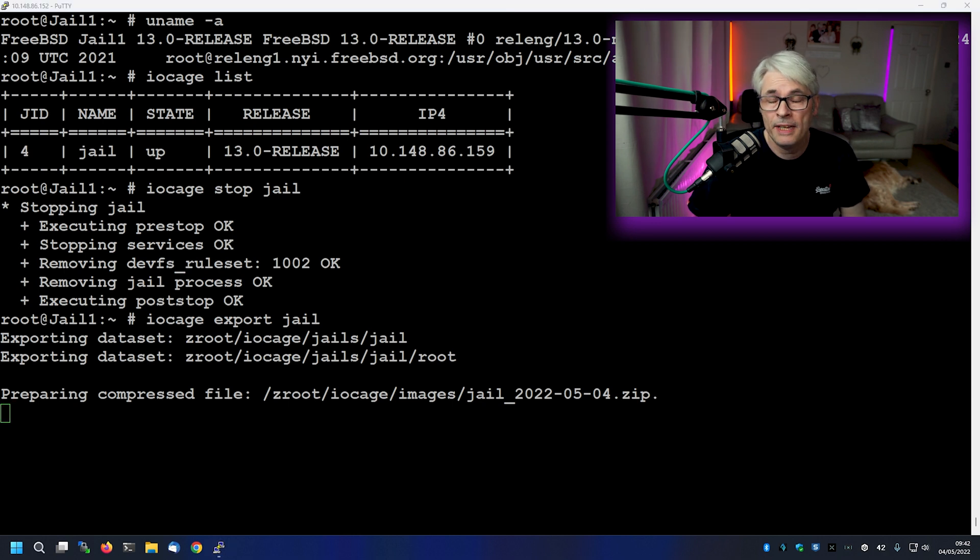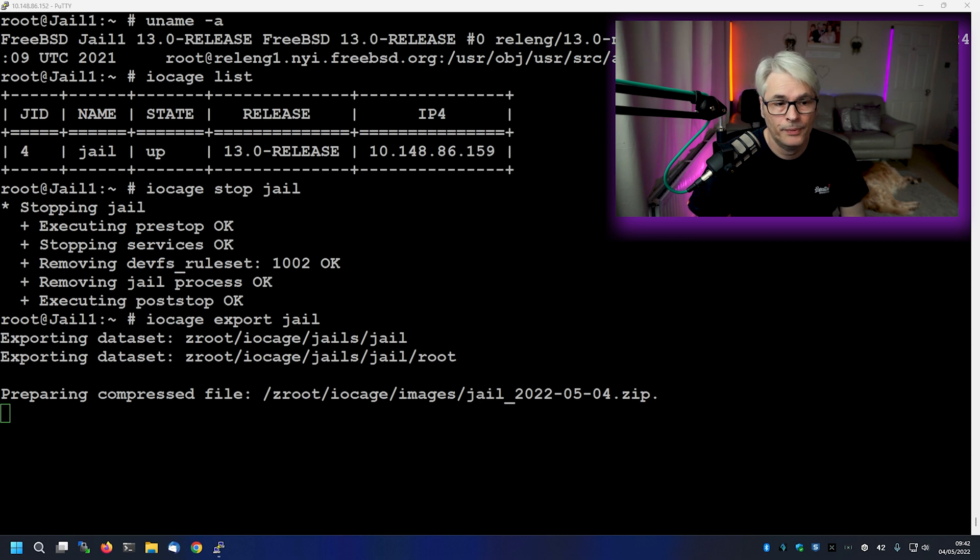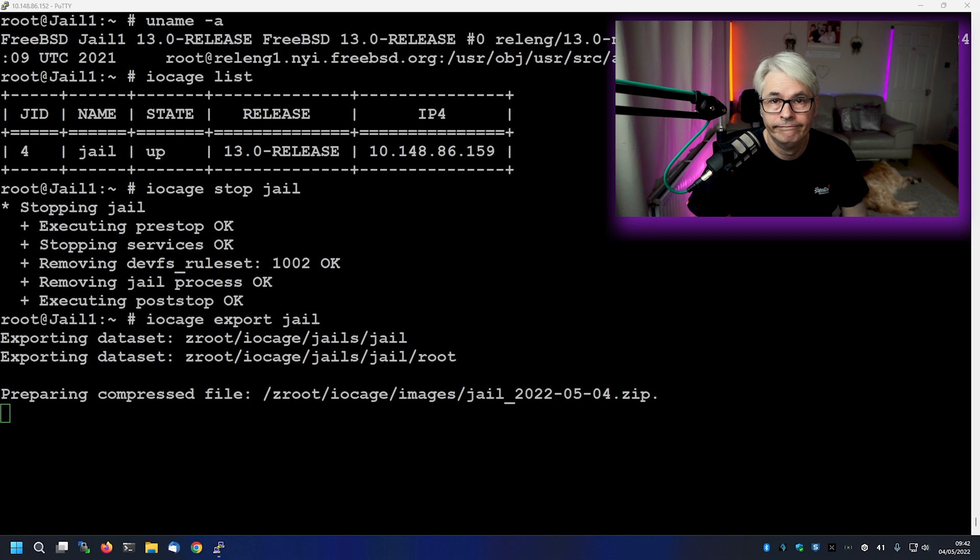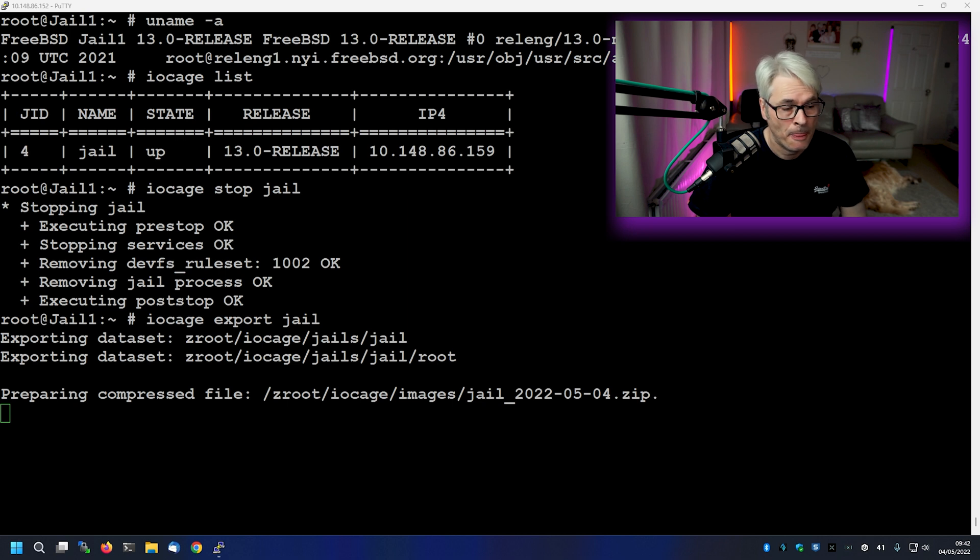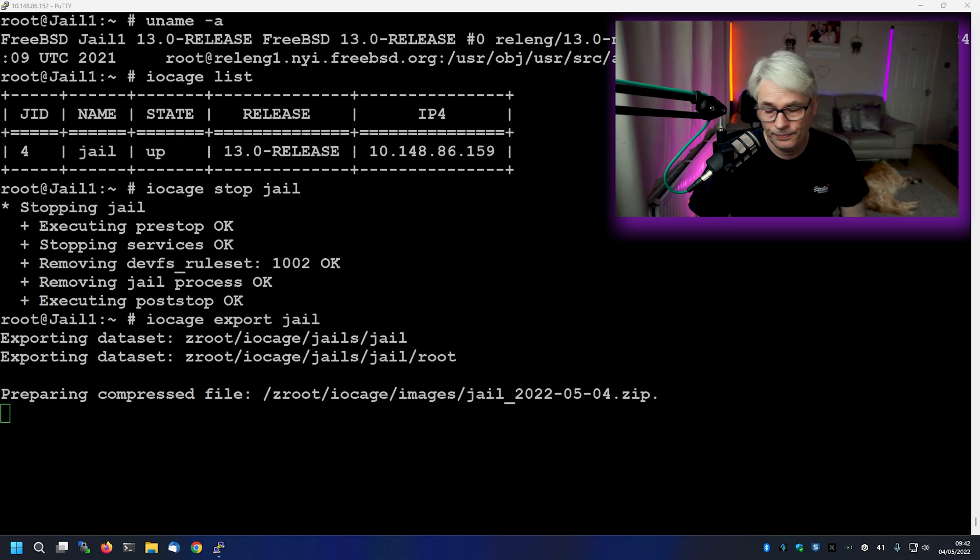For simplicity's sake, there is literally nothing running in this jail. It is literally just a flat jail with one package installed and its dependencies. Which is about six packages in total. That package was Pico Alpine. You know me and my Pico.